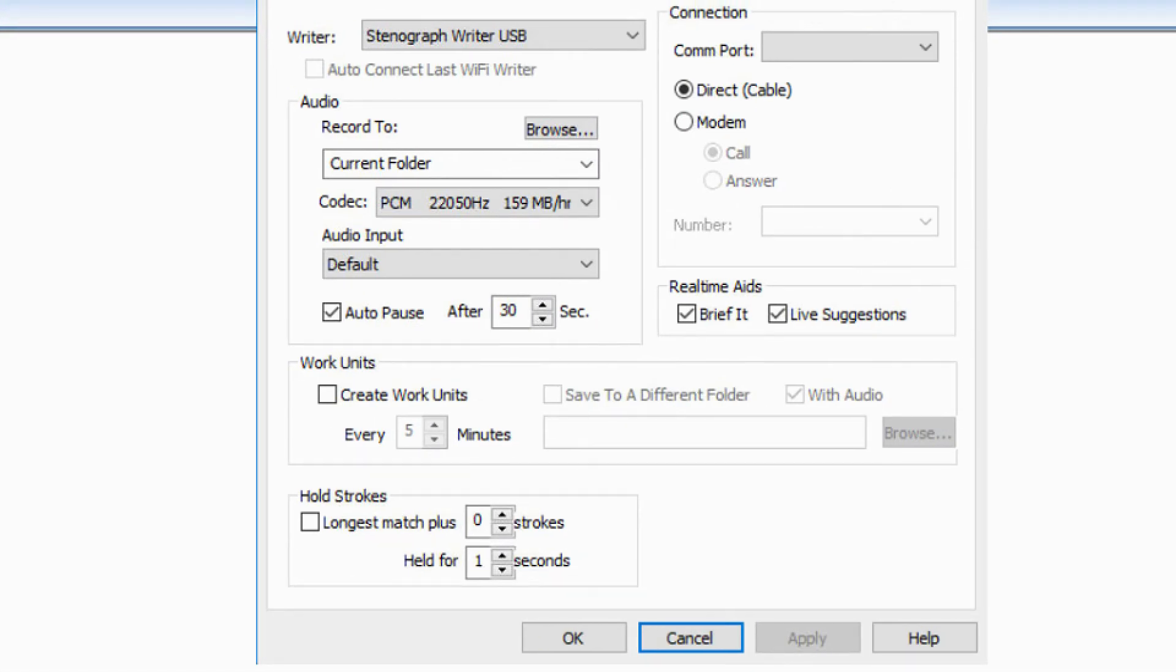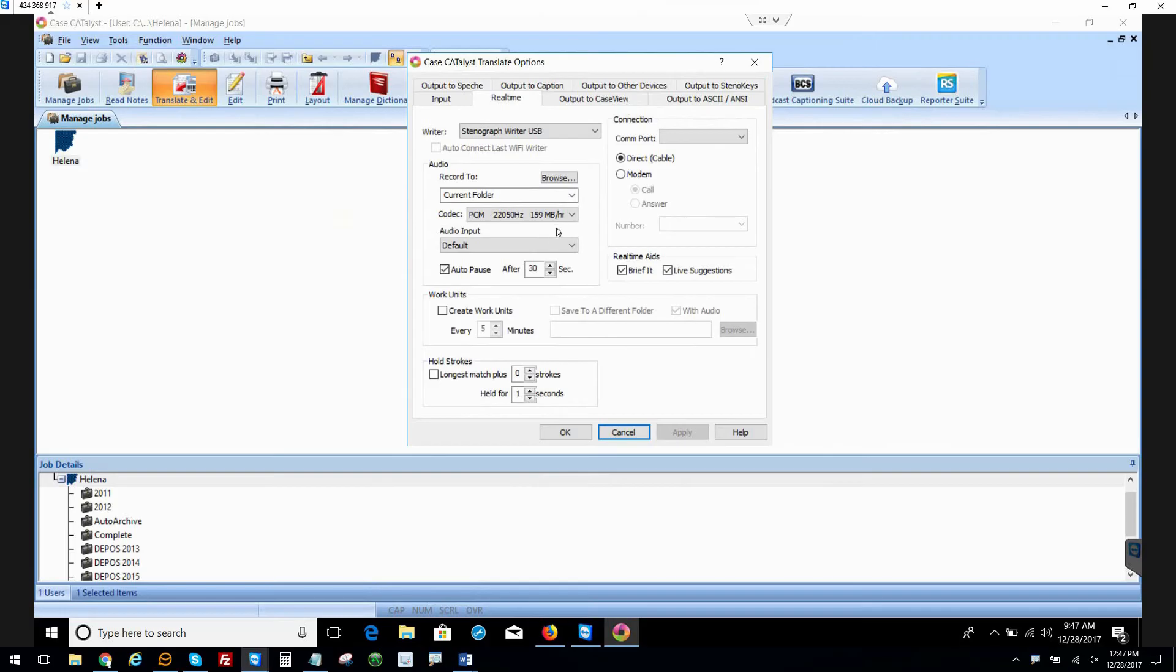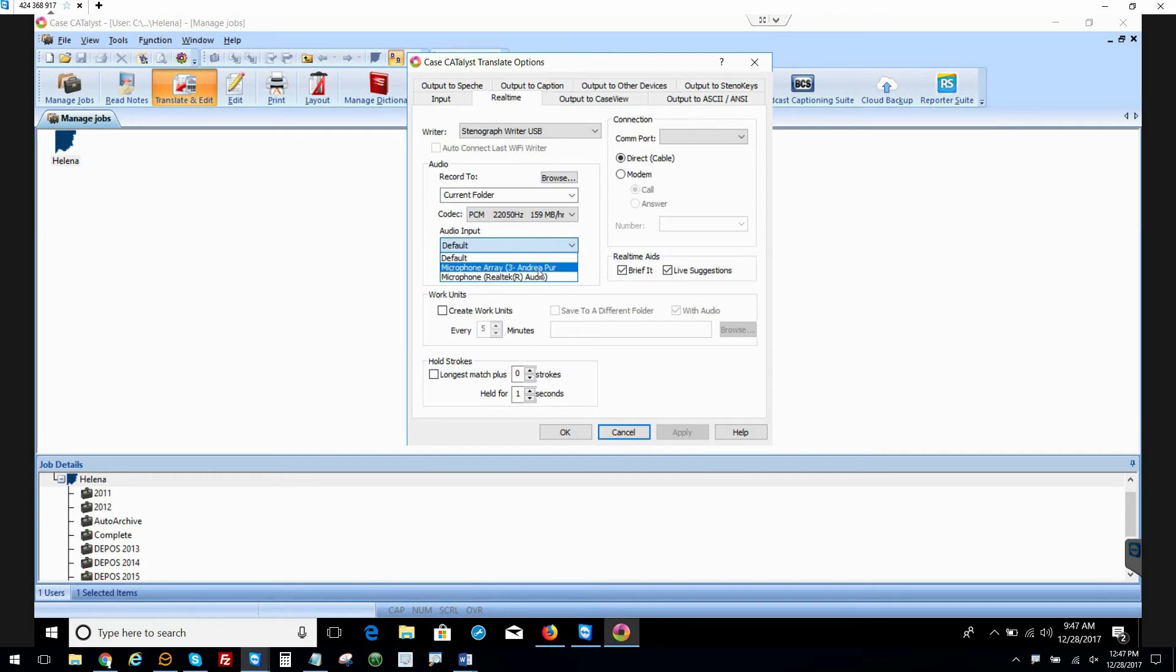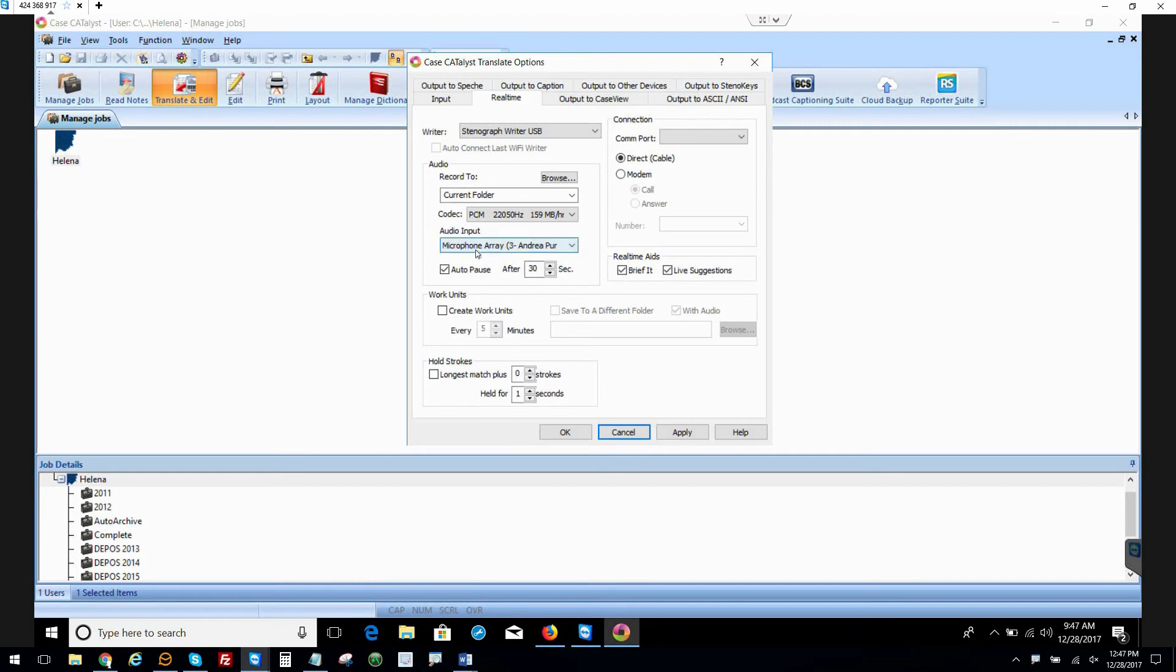It has to specifically say the microphone we want to use. The magic word for most people is seeing the word Andrea there. If you've renamed the microphone to say like Sound Professionals Audio or something like that, you'll look for that, but nine times out of ten we want to see Andrea.